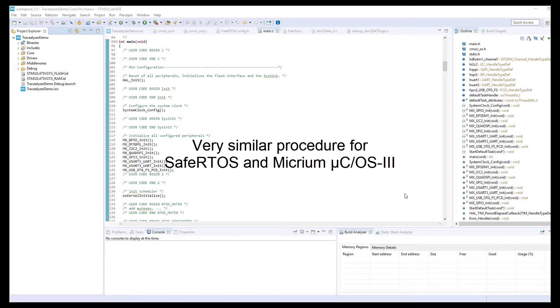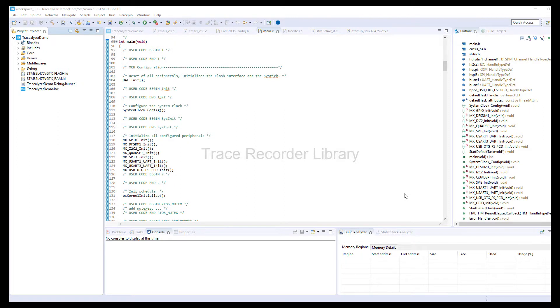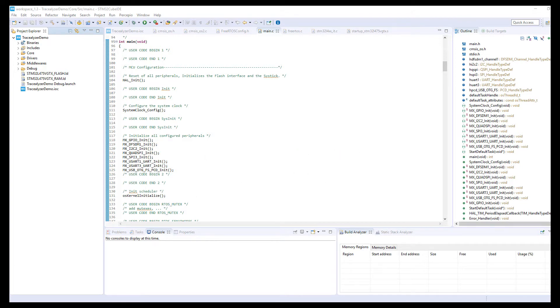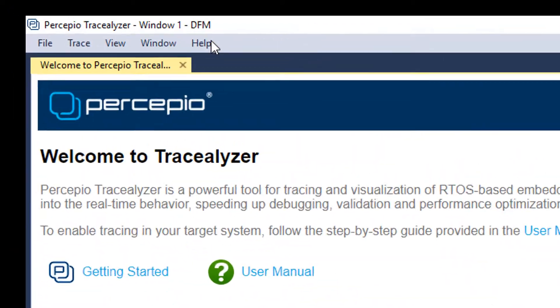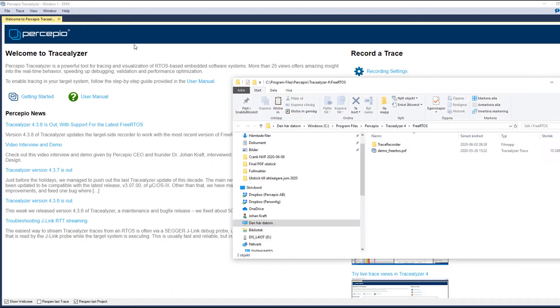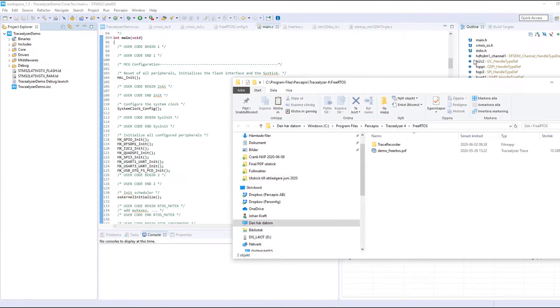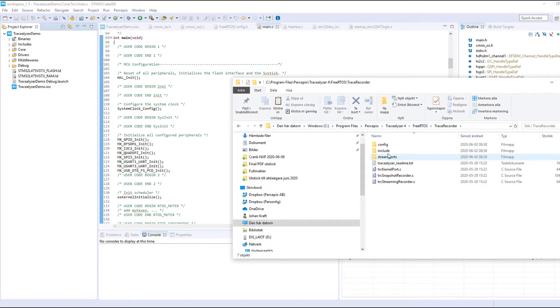In all three cases, the Tracelyzer support is provided via Percepio's trace recorder library. For FreeRTOS and Micrium MicroC OS3, this is provided within the Tracelyzer installation and can be found via the help menu. The purpose of the trace recorder is to record software events either from the RTOS kernel, from the middleware, or from explicit logging in your application code, and then provide this data to the Tracelyzer host application. To use the trace recorder we need to integrate it in the project build, and next I will show you how.